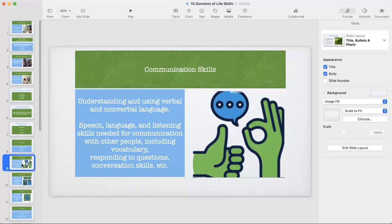The first subdomain under conceptual skills is communication skills — understanding and using verbal and nonverbal language. For example, my son is nonverbal but he still communicates through a communication system. It also includes speech, language, and listening skills needed for communication with other people, including vocabulary — something very rarely taught in IEPs — responding to questions, and conversation skills.